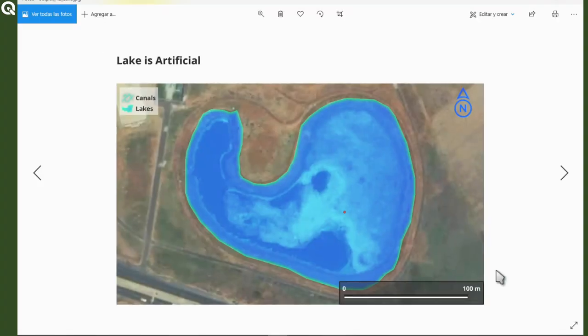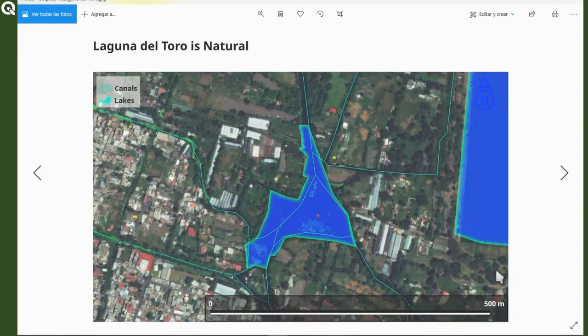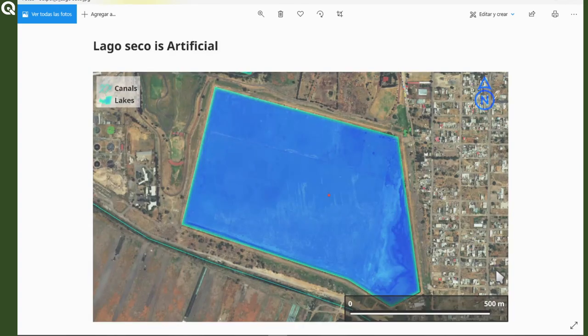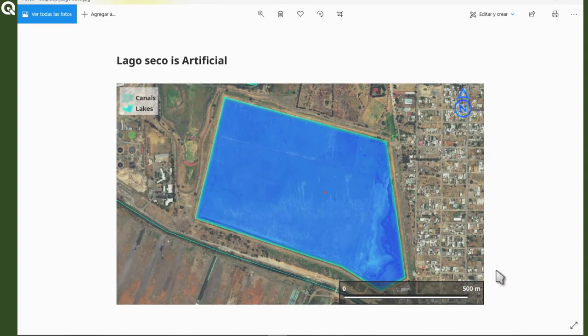So this should be okay. Excellent. And now you have your maps completely finished.